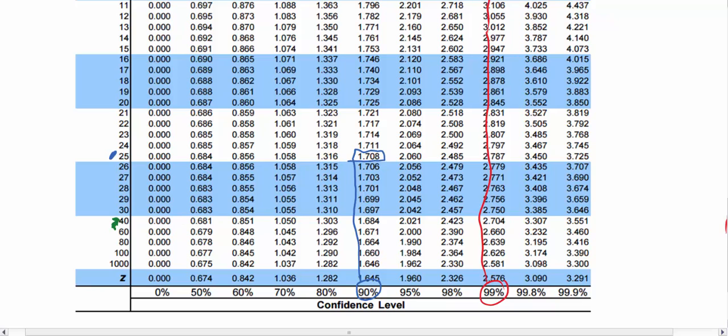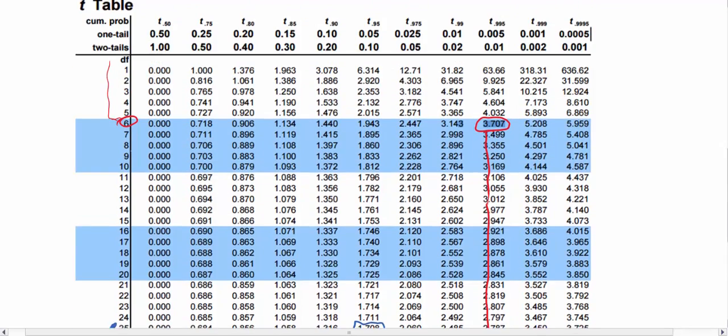We match it up with the 95% confidence level, so our critical value is 2.021.